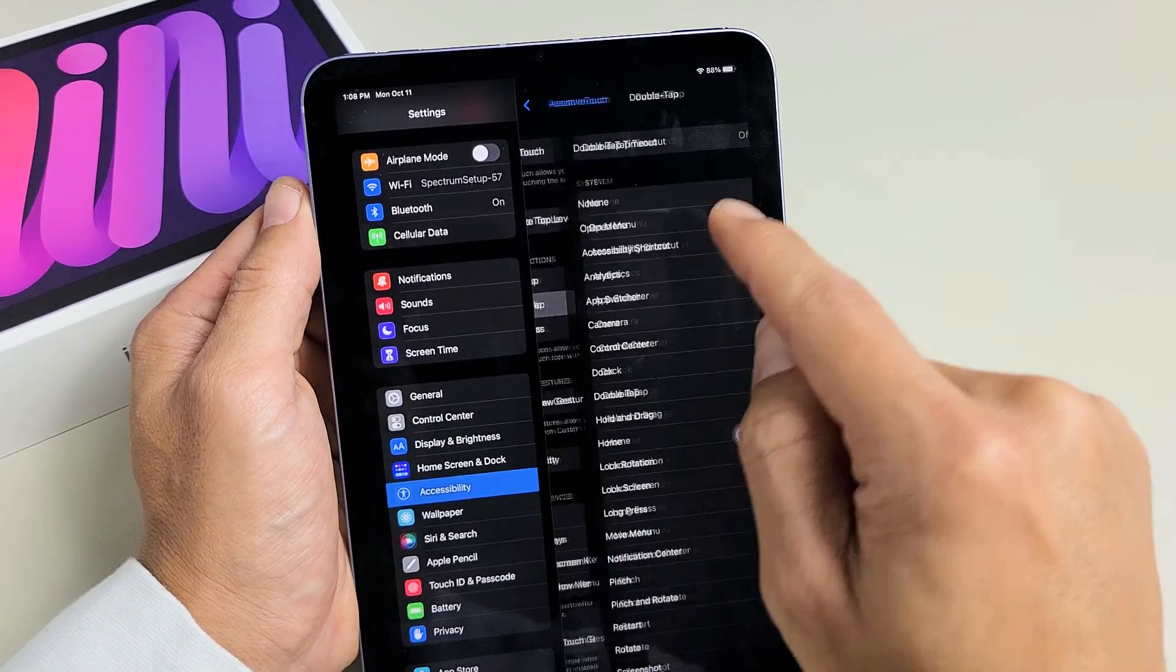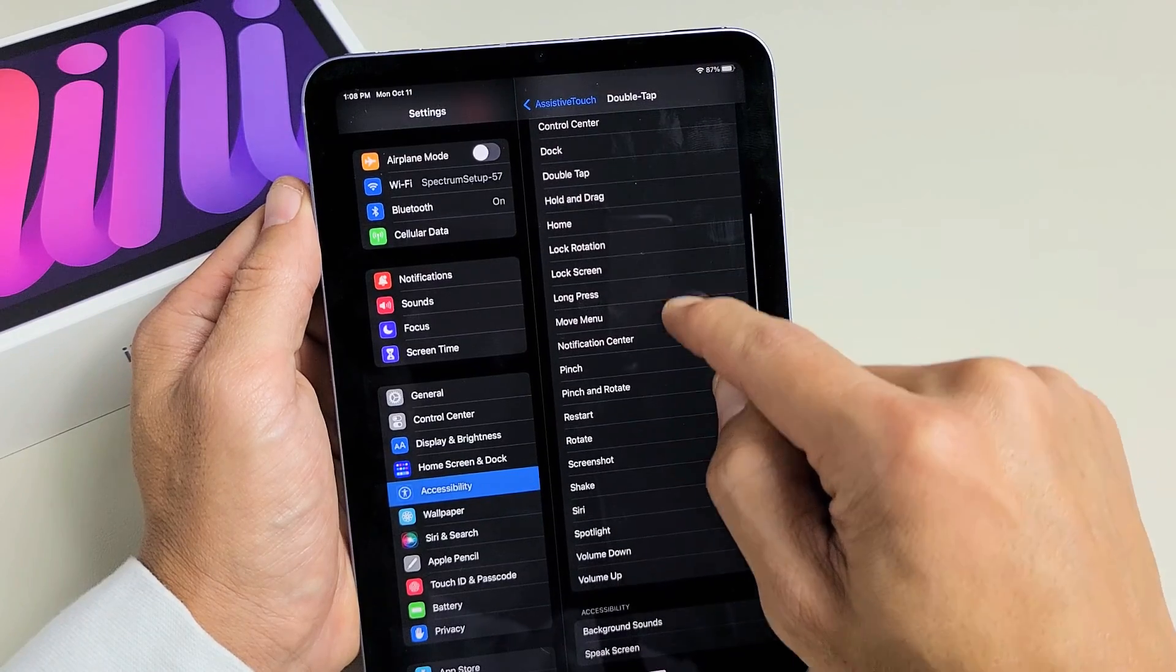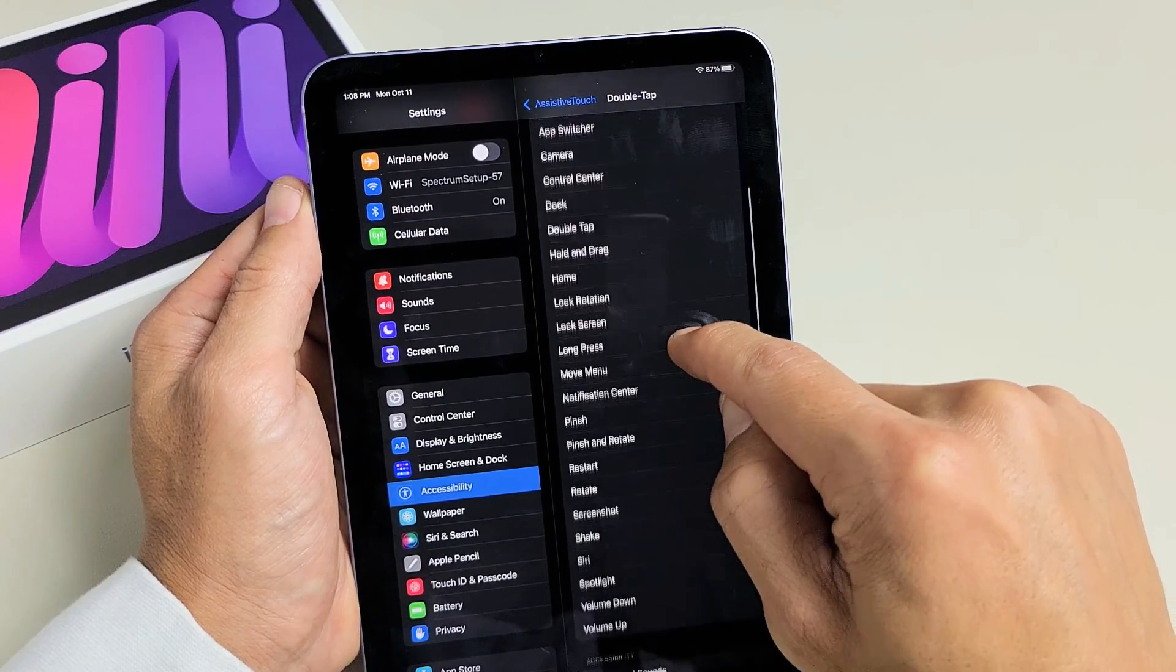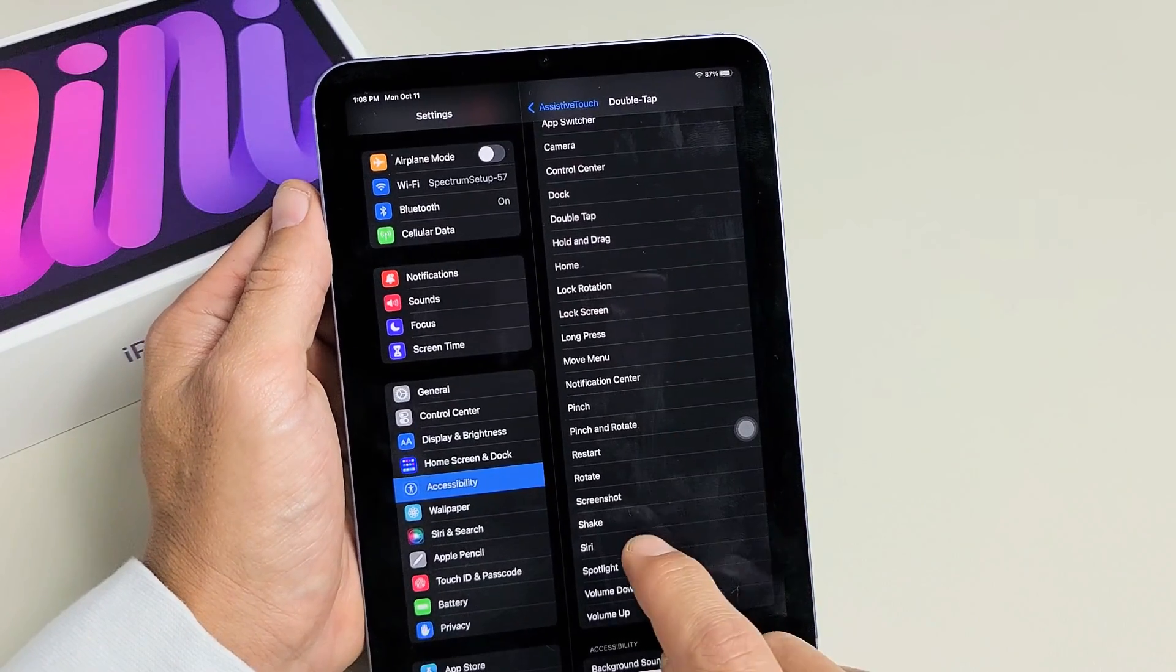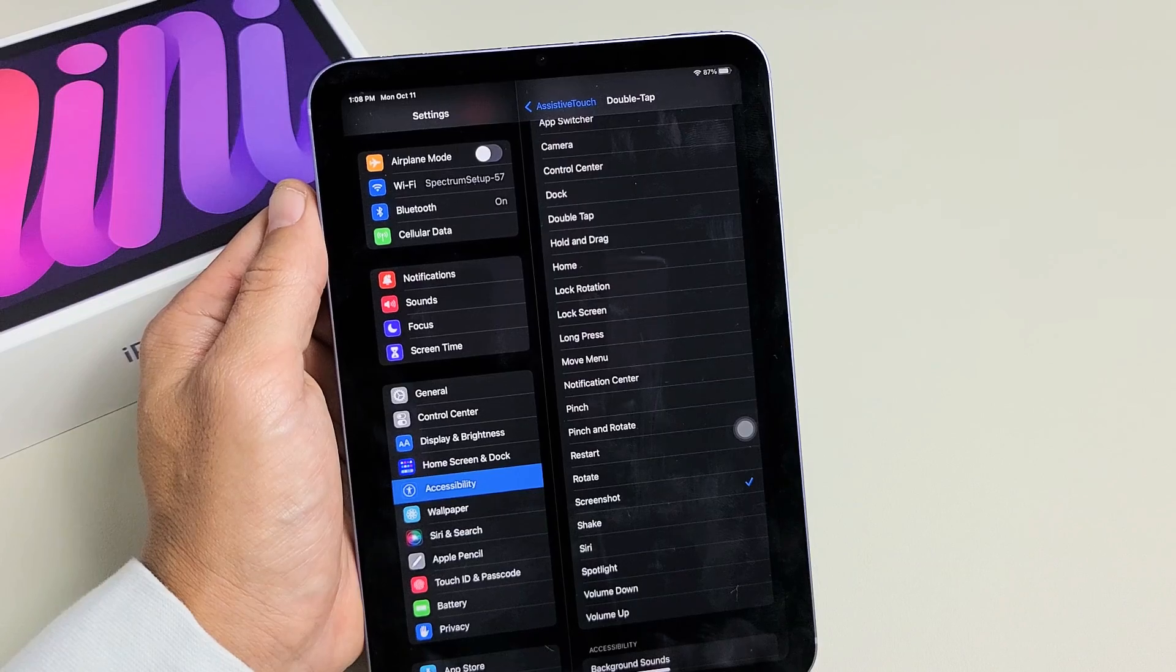If we go ahead and tap on that, we can choose screenshot. So let's look for screenshot. It's in alphabetical order. So there's screenshot there.